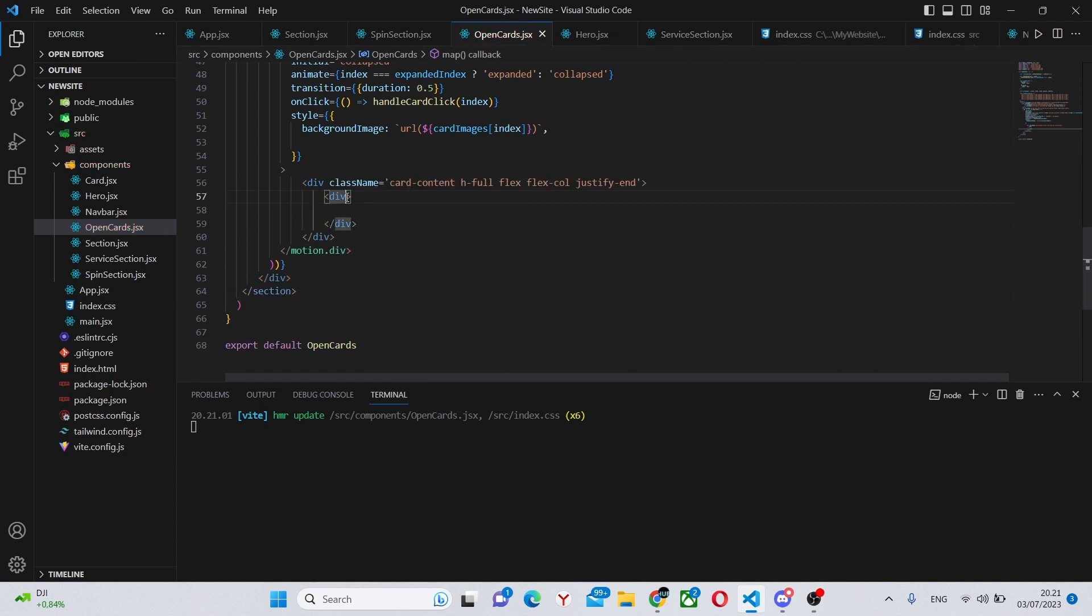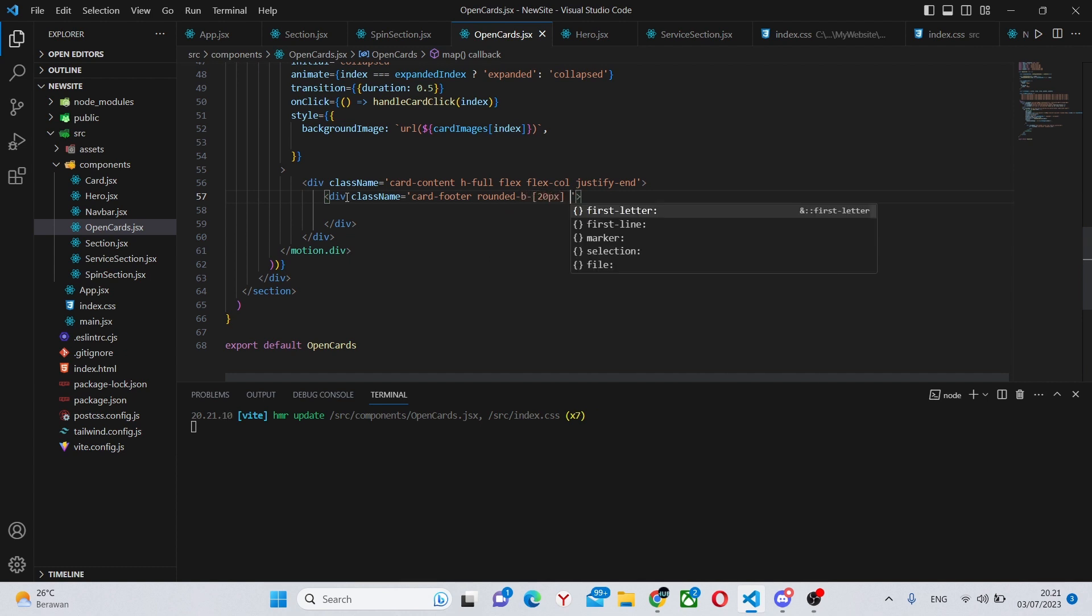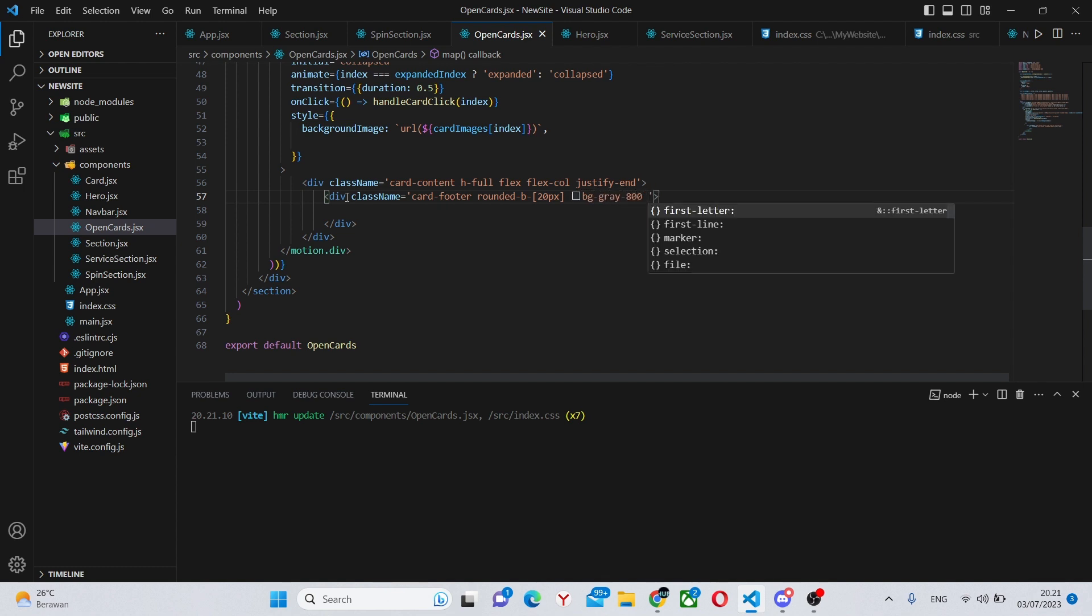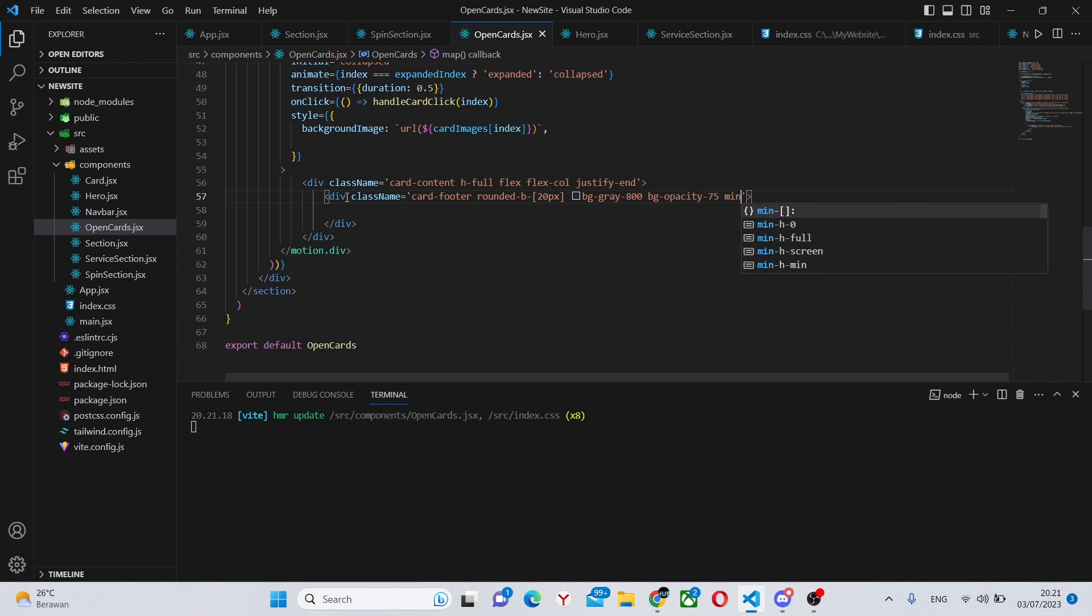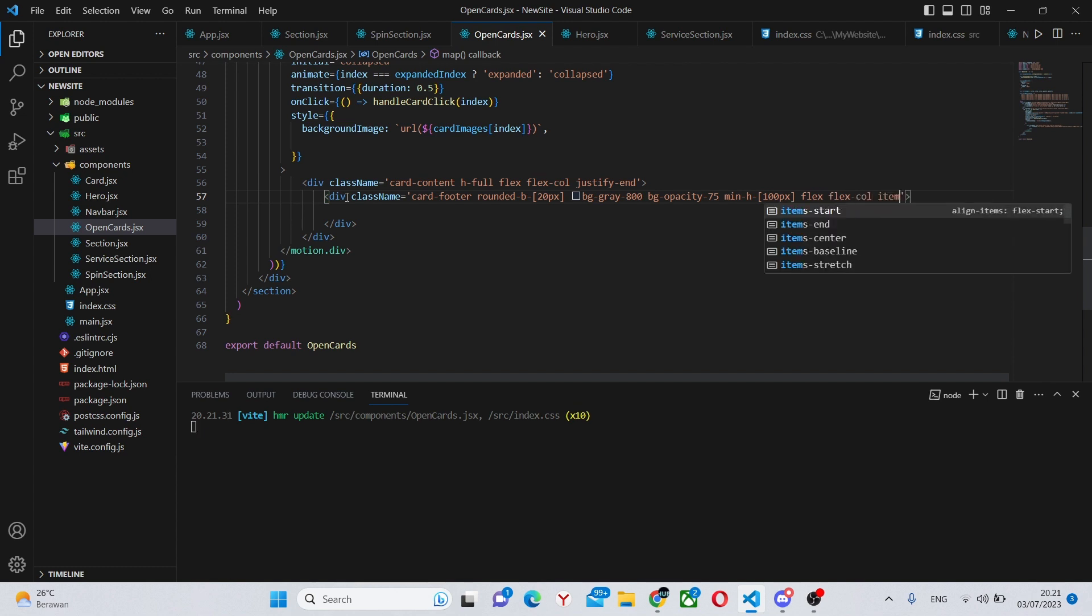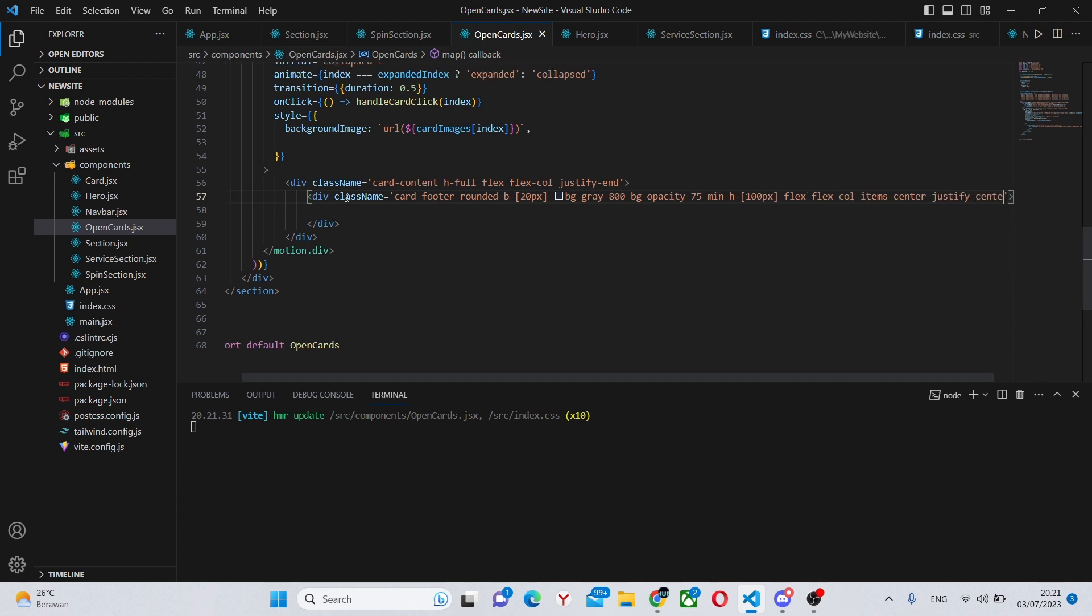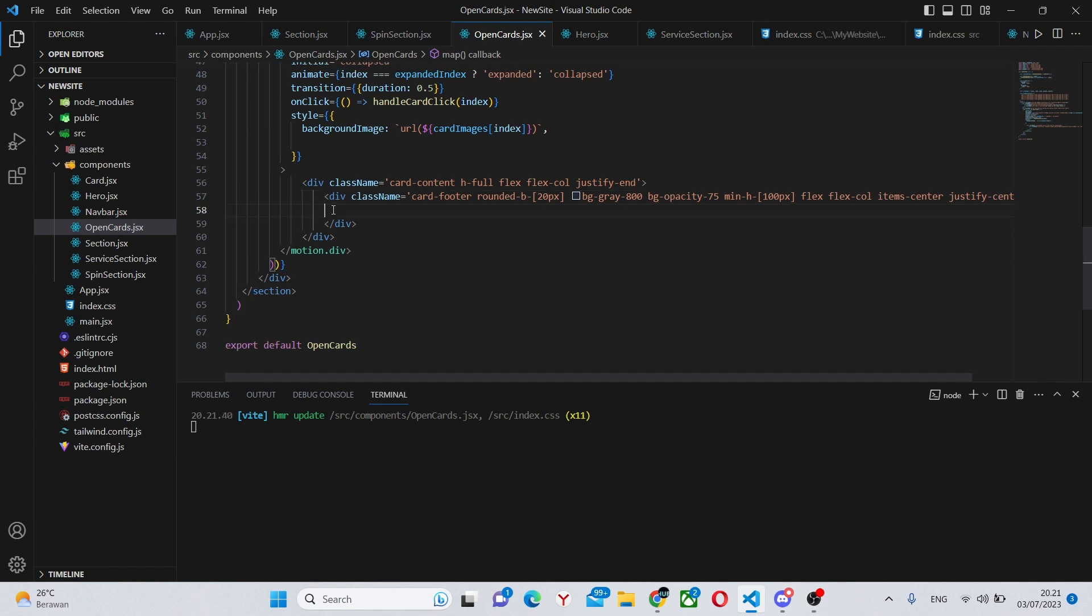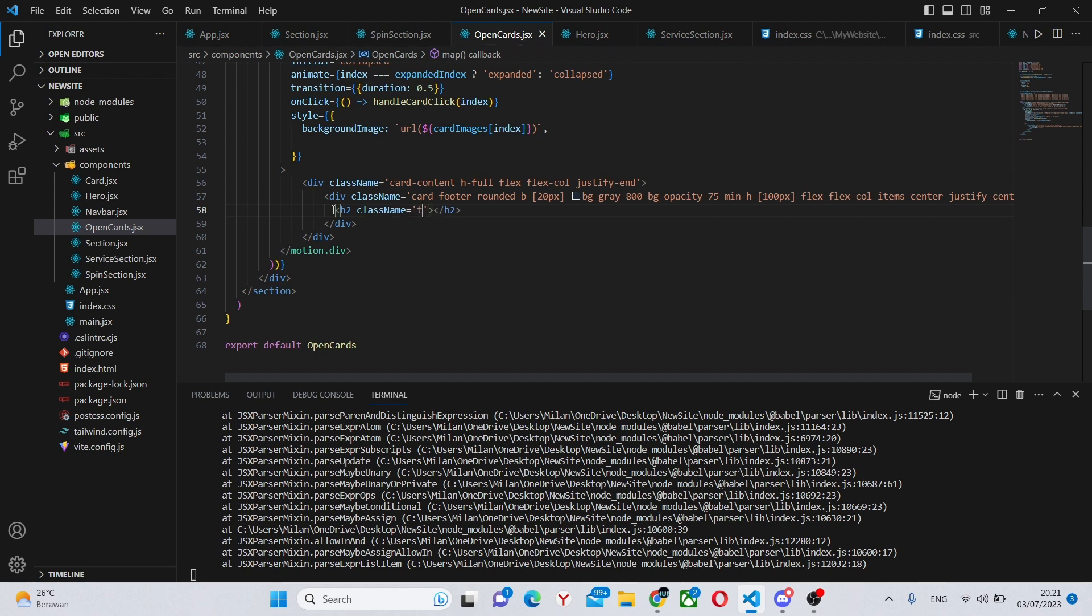Which we can say class name card-footer, rounded-b-20 pixels, bg-gray-800, bg-opacity-75, min-h-100 pixels, flex, flex-col, items-center, justify-center.